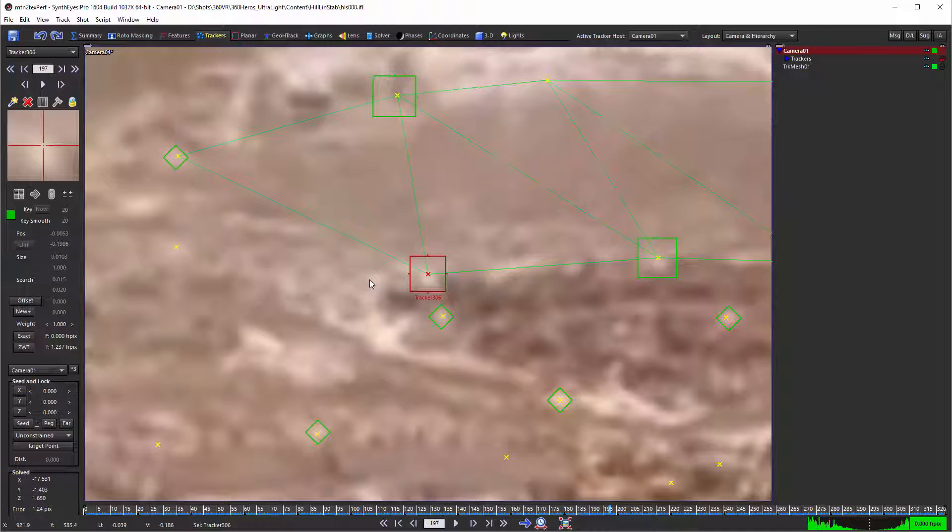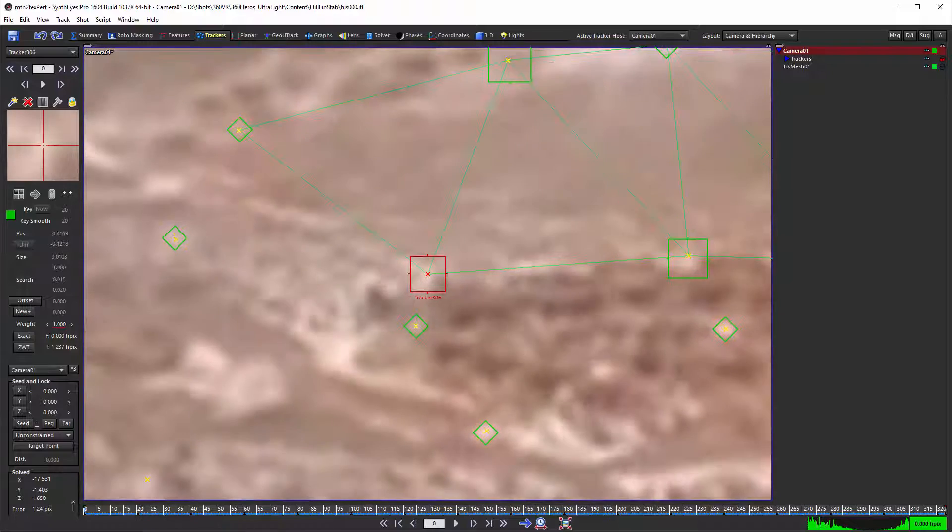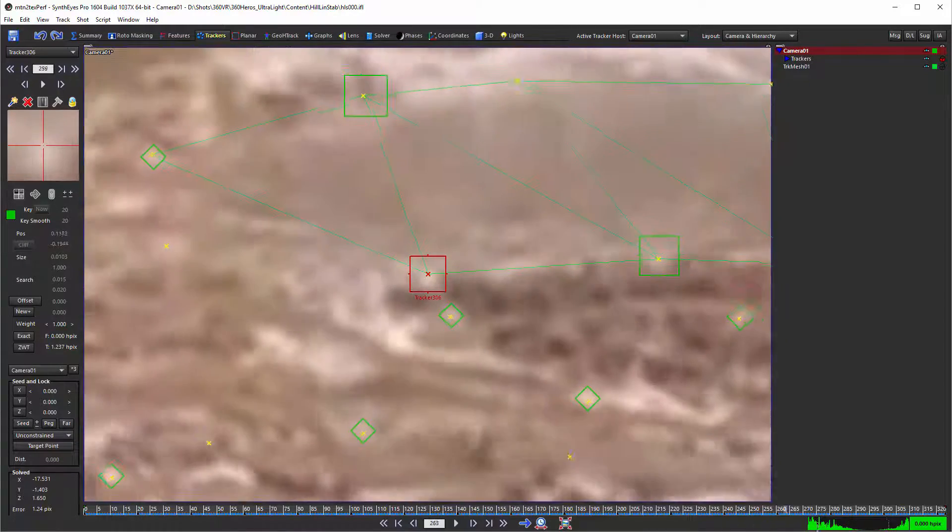And to achieve that, what it's done is re-aimed the camera just a tiny, tiny smidge on each frame so that at least this one tracker is perfectly positioned.